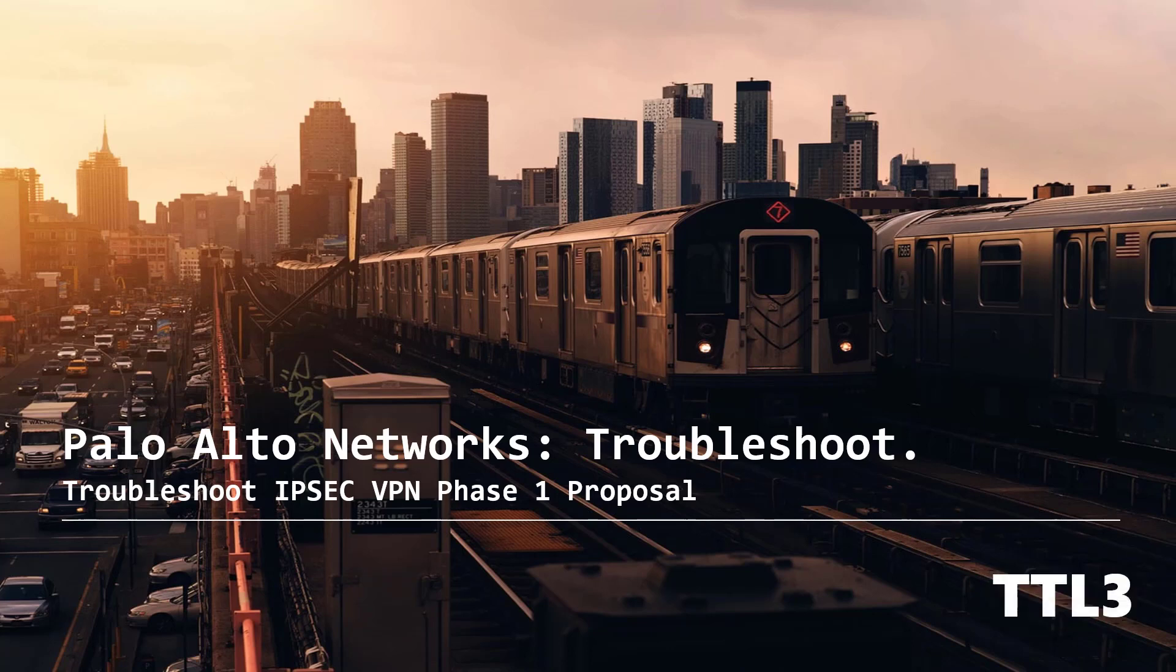Hello everyone and welcome to a new video of the TTL3 channel. Today we'll be all about VPN troubleshooting on Palo Alto network firewall and our focus will be on Phase 1 essentially.